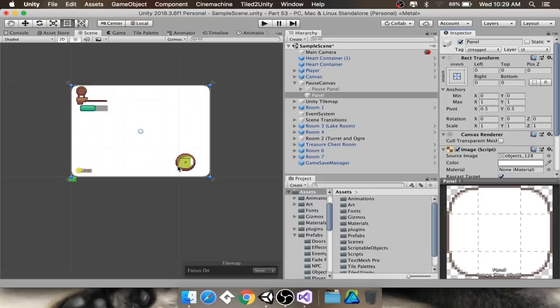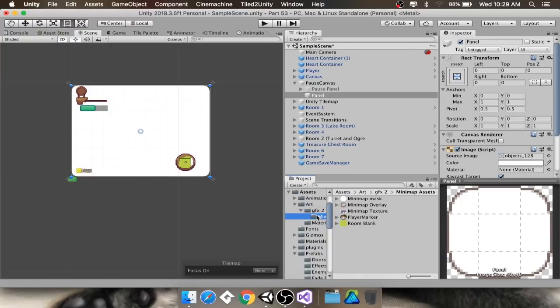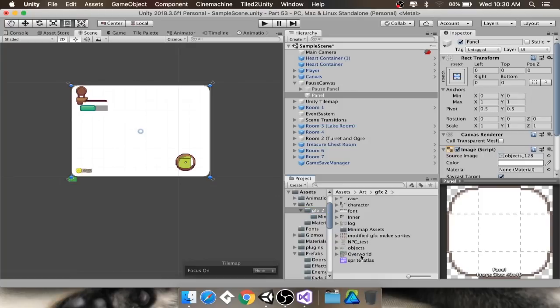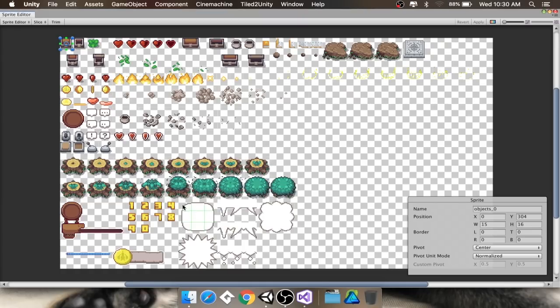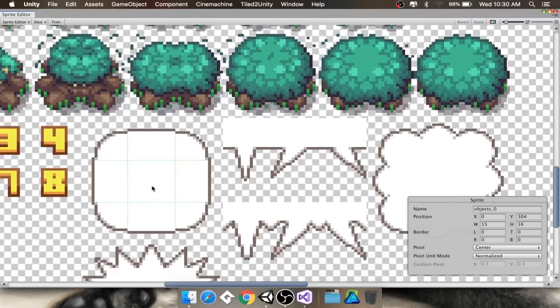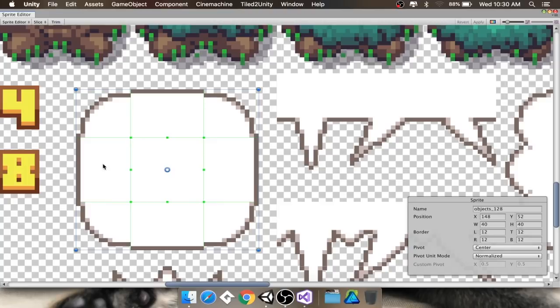You need to slice it so that we can slice out this nice little one here, which is what I'm using as a panel. In addition to slicing it, I also 9 sliced it so that it's going to stretch nicely, so long as we have the sliced option turned on. So, there we go. Alright.